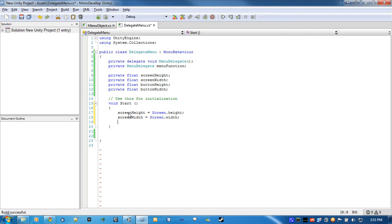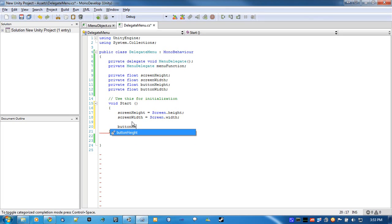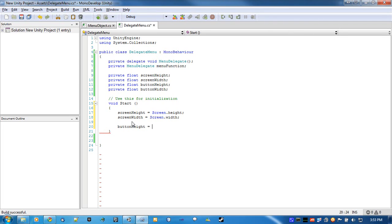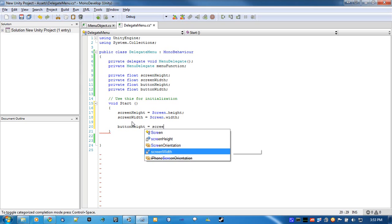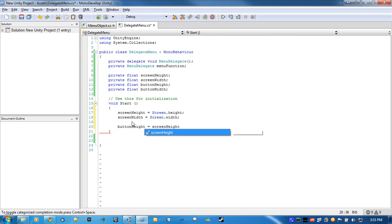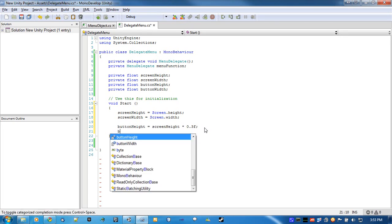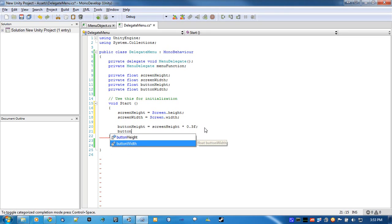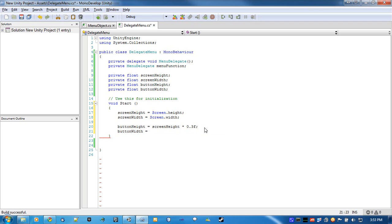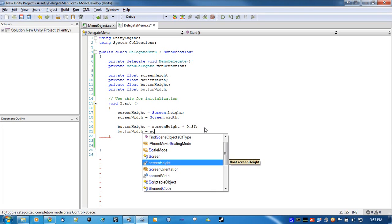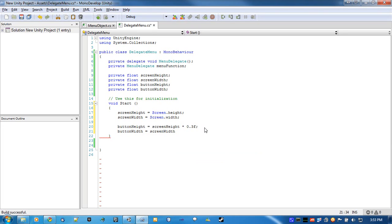And for the button height, since we already grabbed these values, we may as well just use them here. So button height, I'm only going to make two buttons in this menu, so the buttons are going to be pretty big. So it'll be screen height times 0.3. And you're going to want to make sure you put this F here. Because if you don't, it's going to create a double, and you're going to get a stupid error. Same with button width.